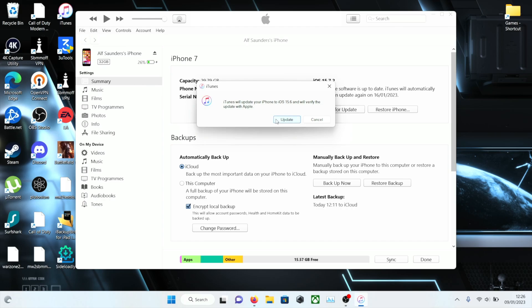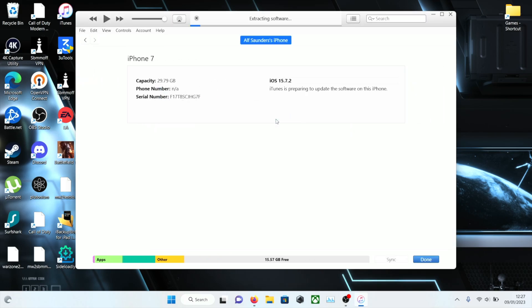There is a way to downgrade iOS 16 to 15 using the 15.6 RC but that's a different method and I'll have that tutorial in the description. So don't follow this guide if you're on iOS 16.